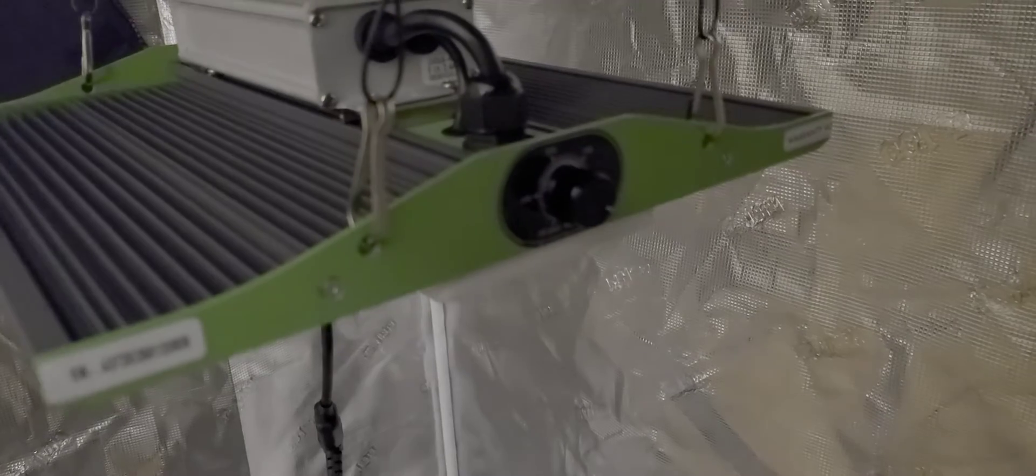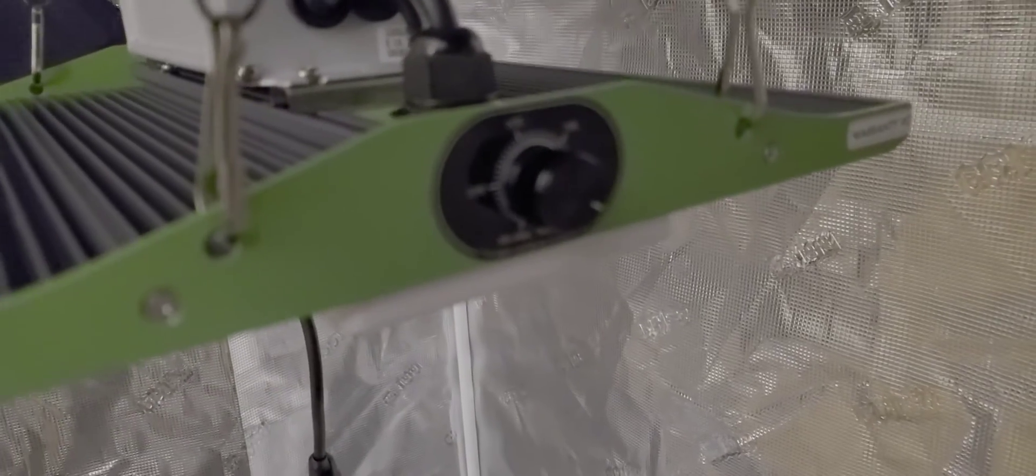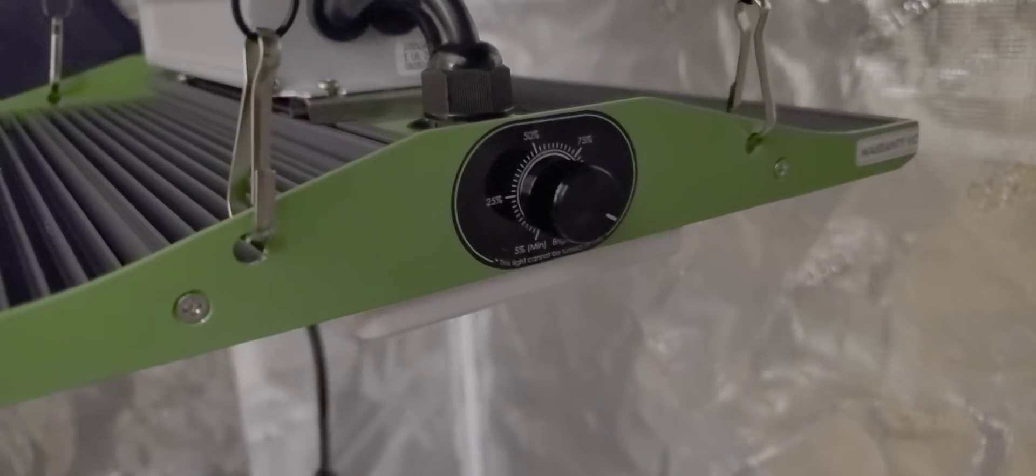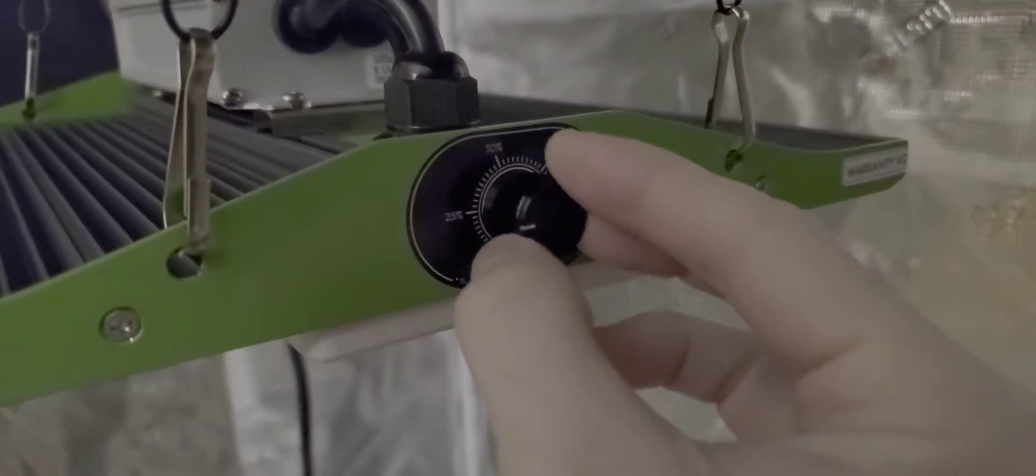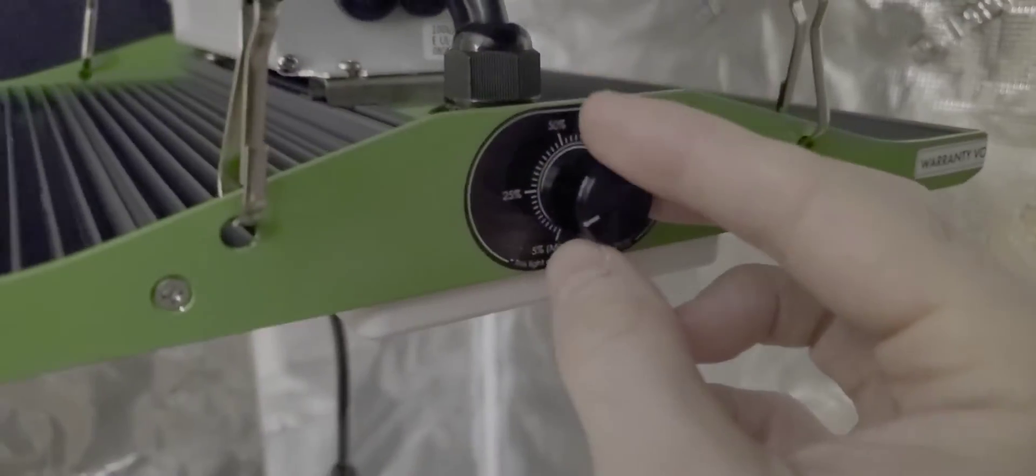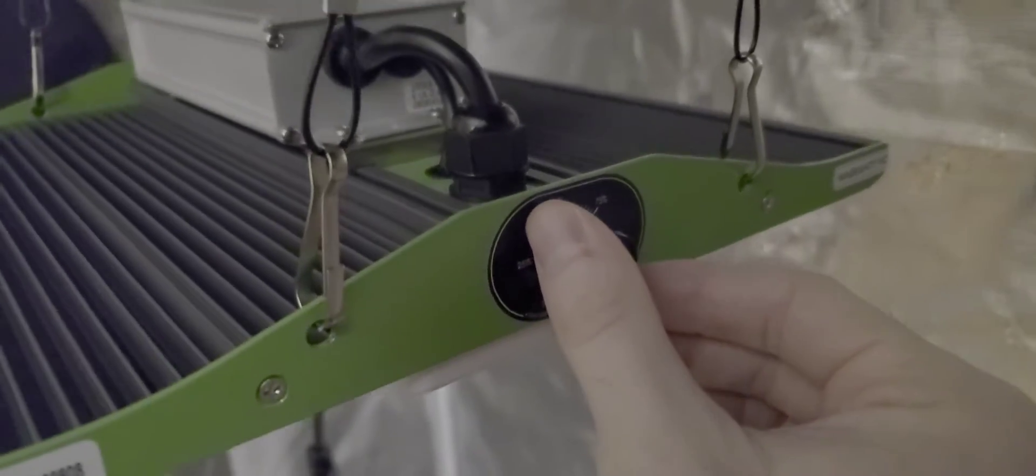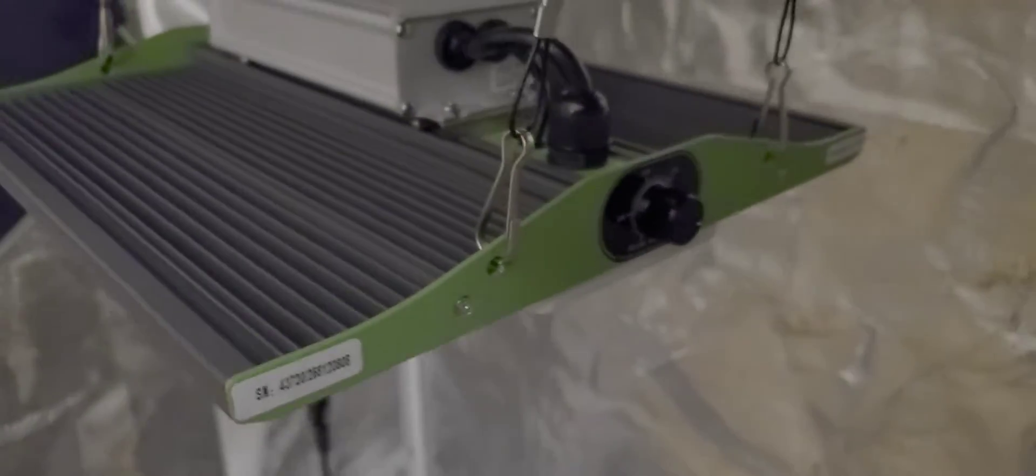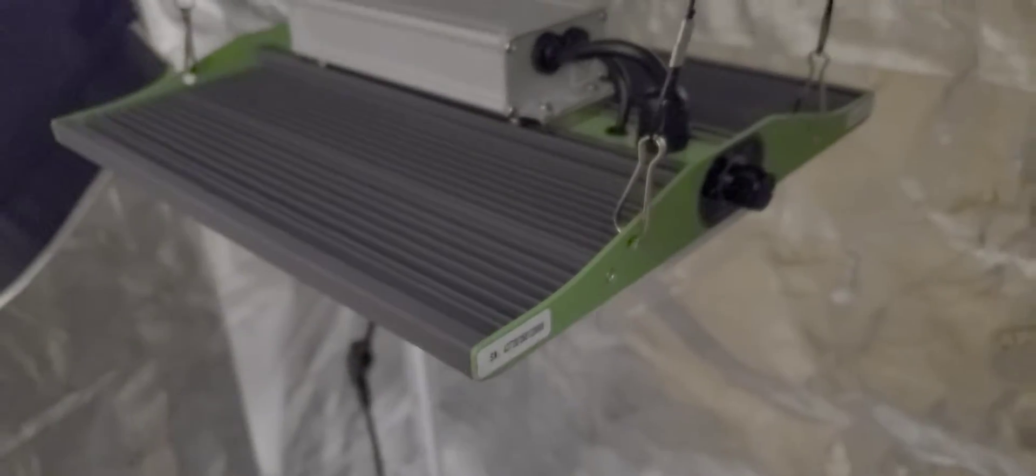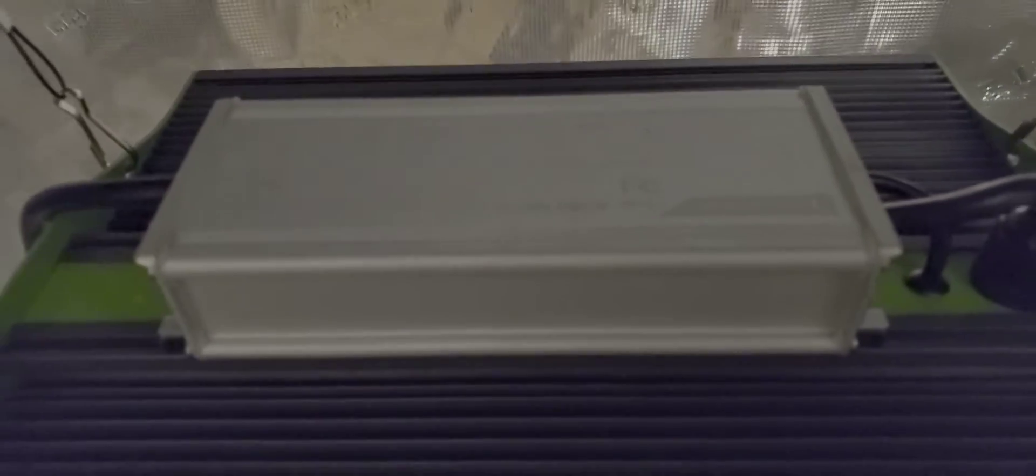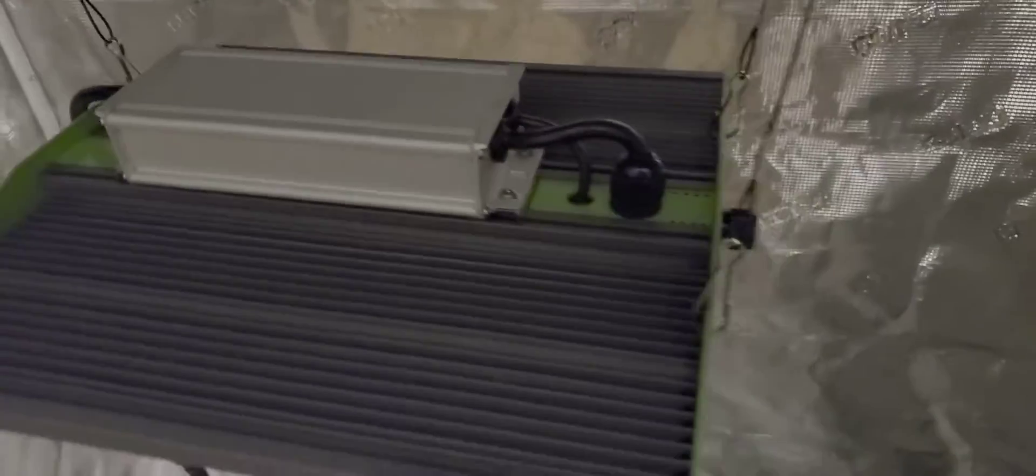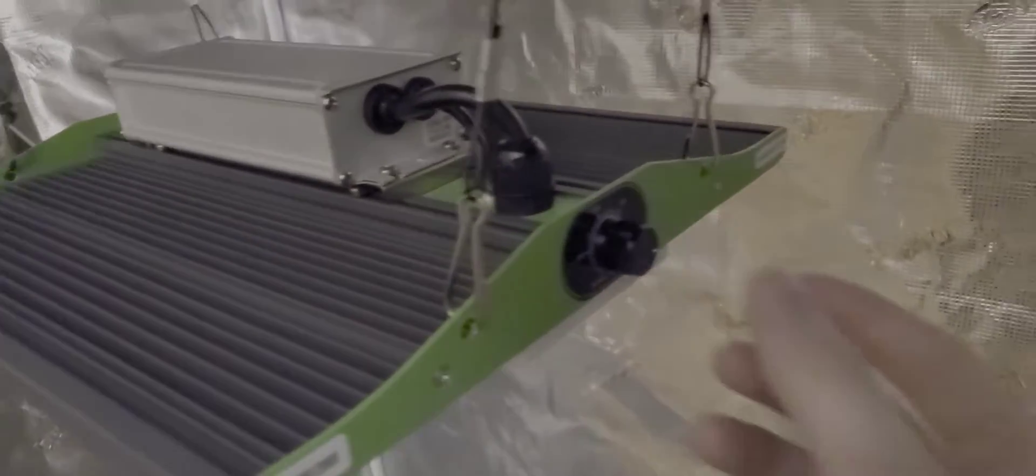And then on the side here we have probably my favorite feature that is the dimmer and you can dim all the way from 100% down to 5%. I have not seen a dimmer yet on any of these quantum style quantum board grow lights. All the other ones you have to take a plug out of the driver and stick a screw in there and fiddle around. It's really inconvenient so this is a really great feature.